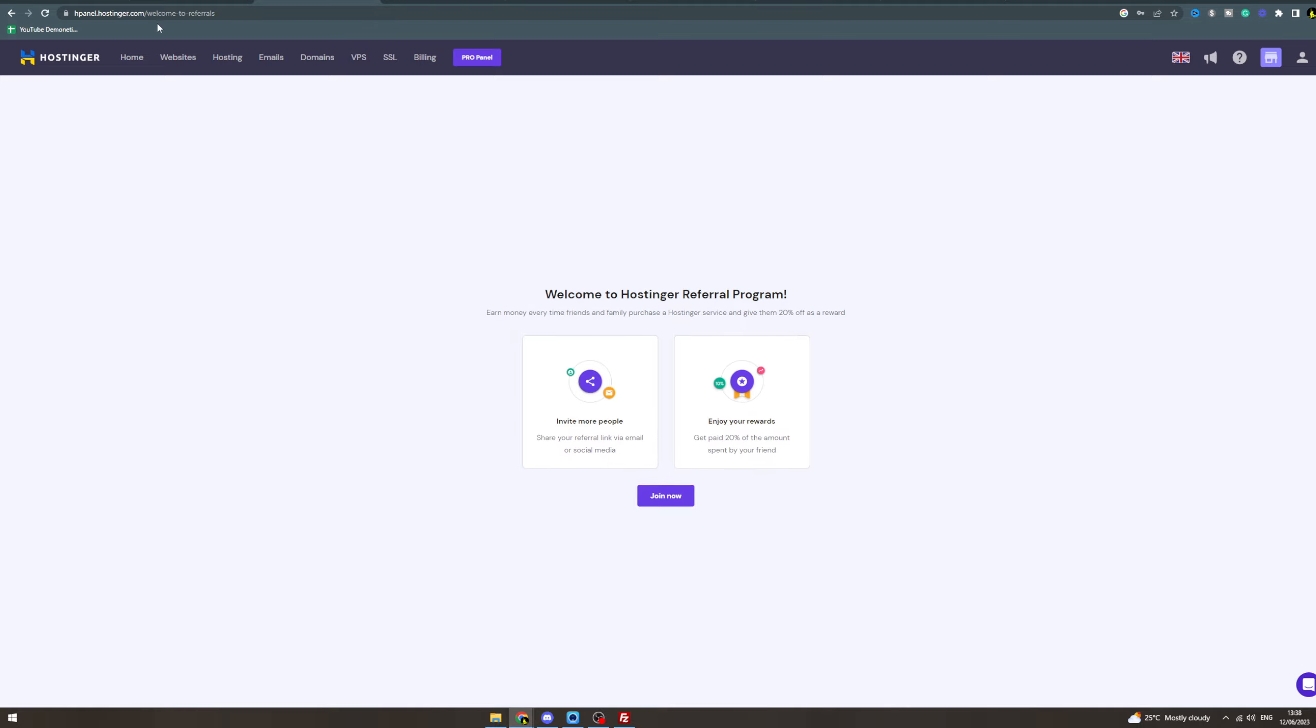If you can't find this, you can go to the URL welcome-to-referrals. Now there's two ways you can earn: invite people. But there's one way you can earn - you can invite people and you get paid 20% of the amount they pay.